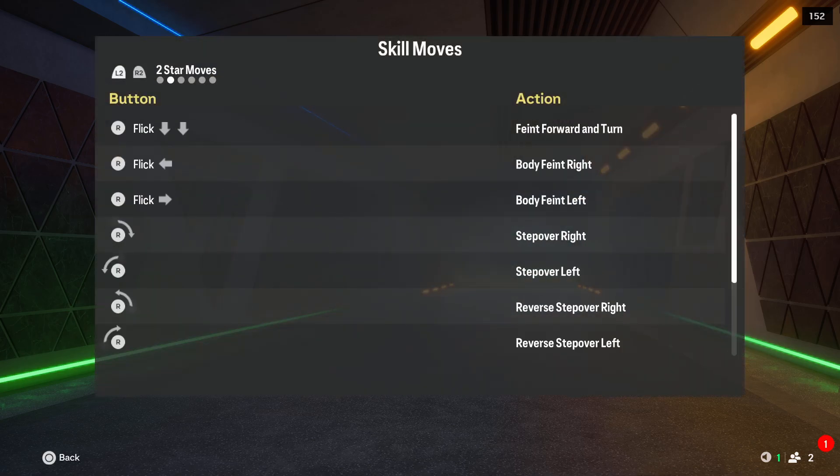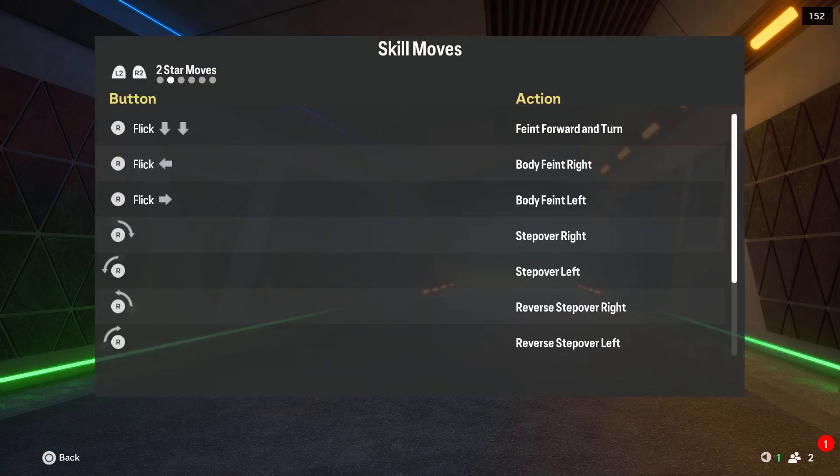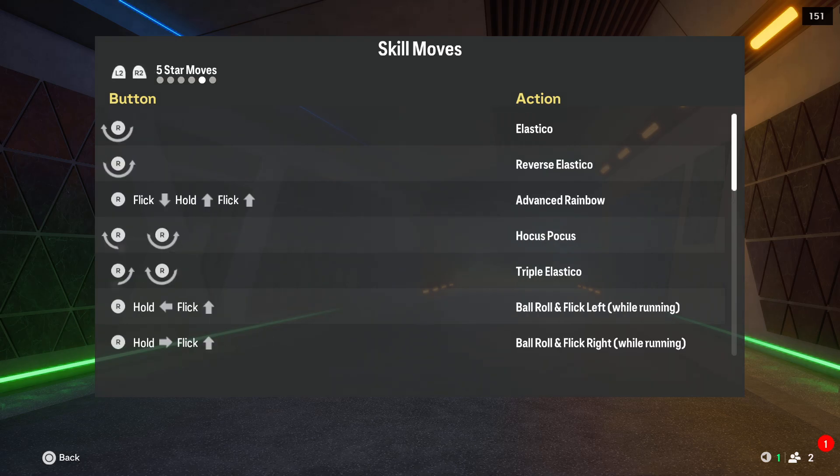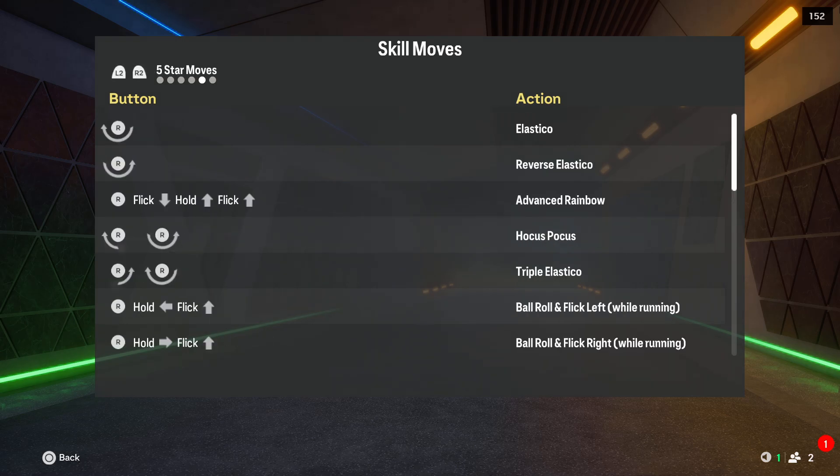And as you can see here, we can find it 1 star, 2 star, or even 5 star moves.